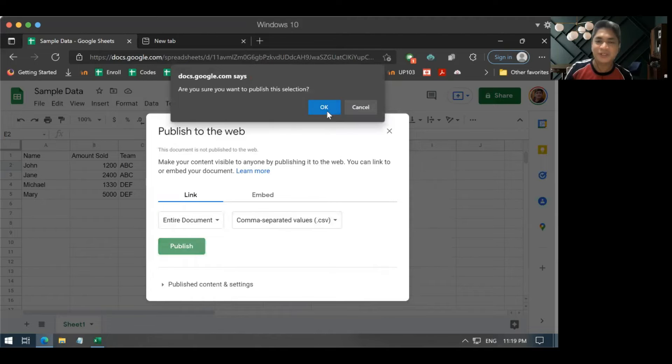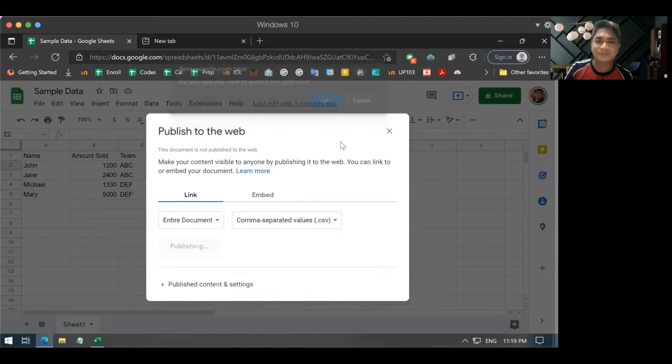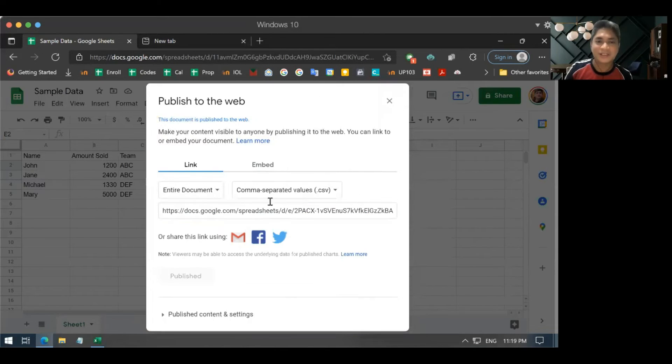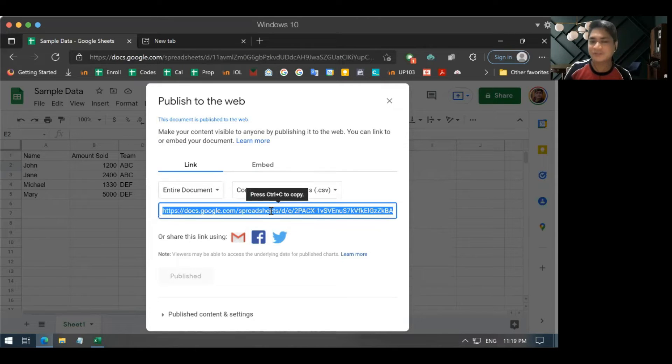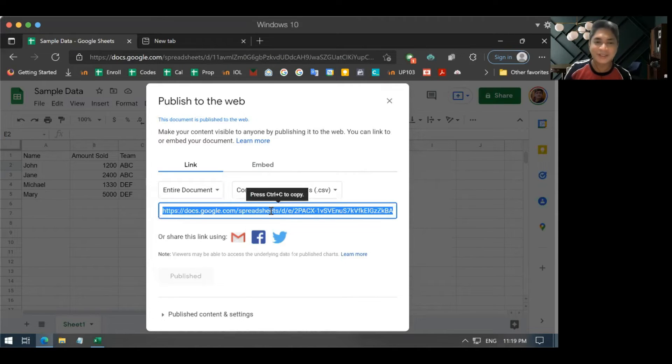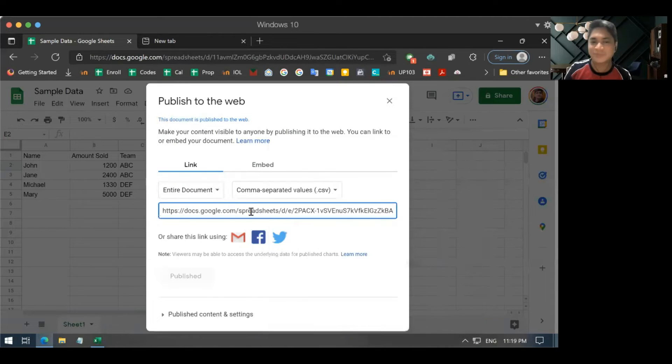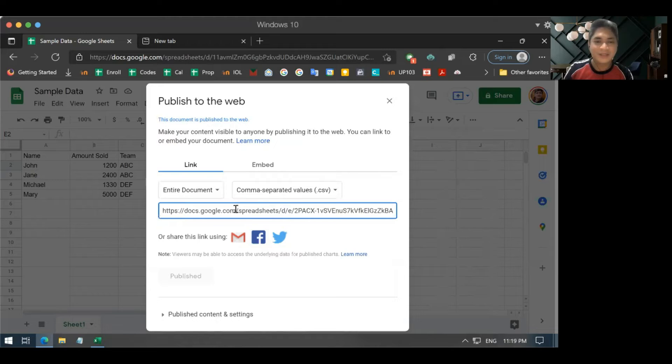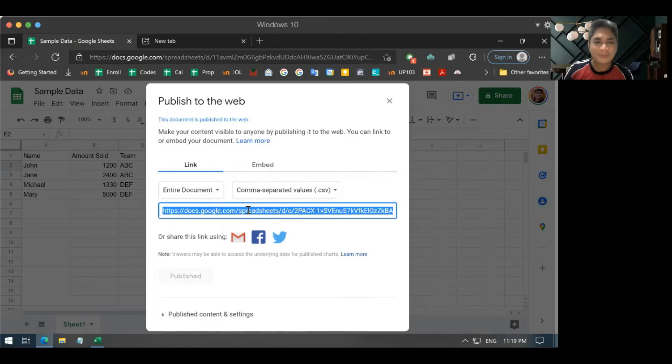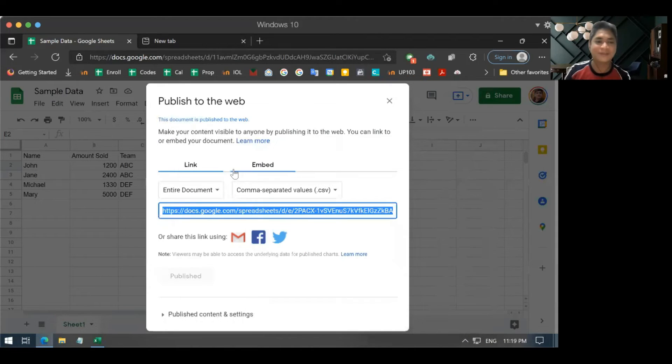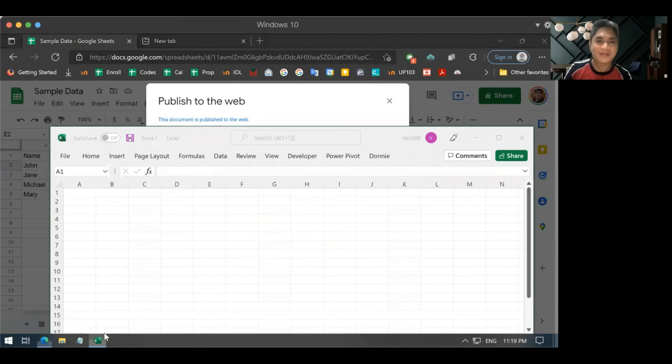You will get a prompt. And now you have your link here. So, just be careful about this link because this is a link that anyone can access. So, it's something that you must keep for yourself. And you can now copy this link and then go to your Excel file.